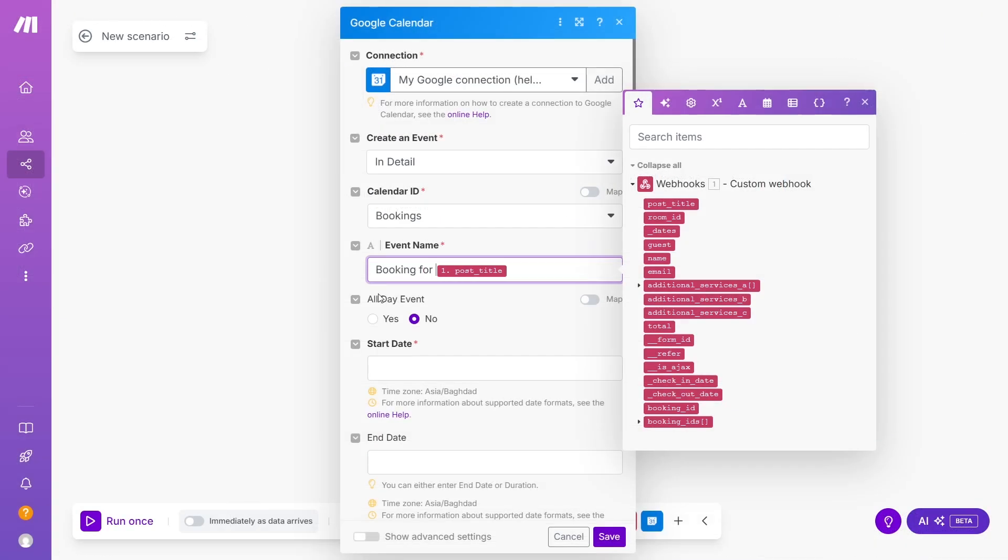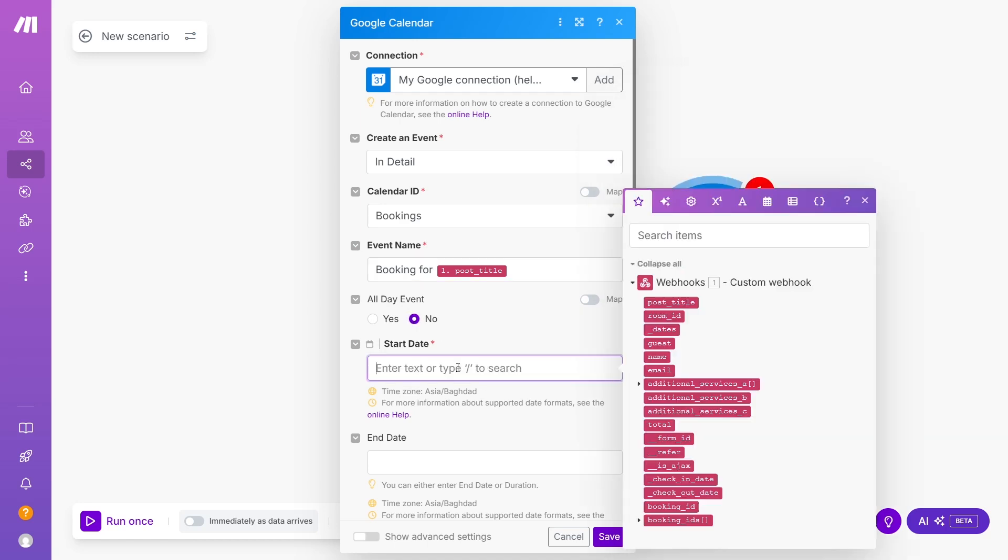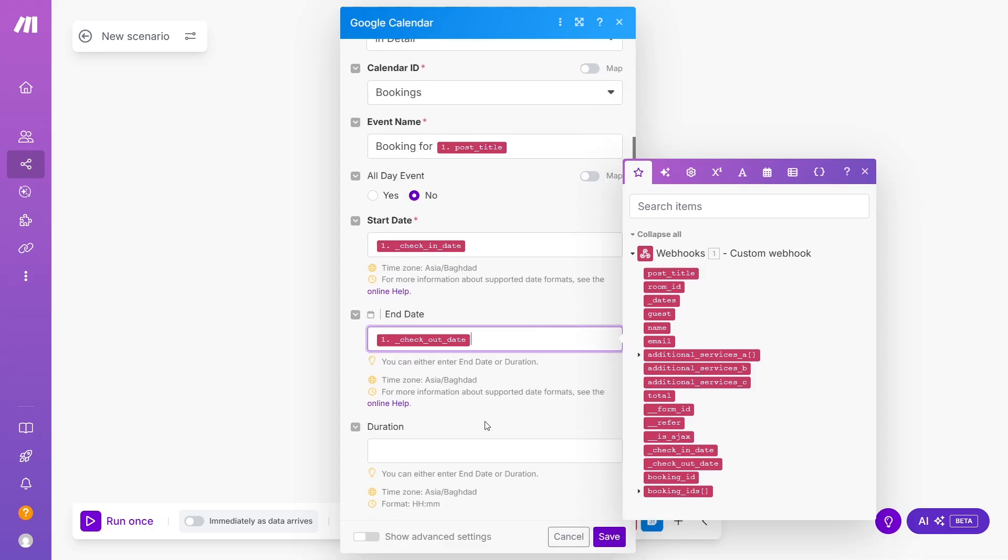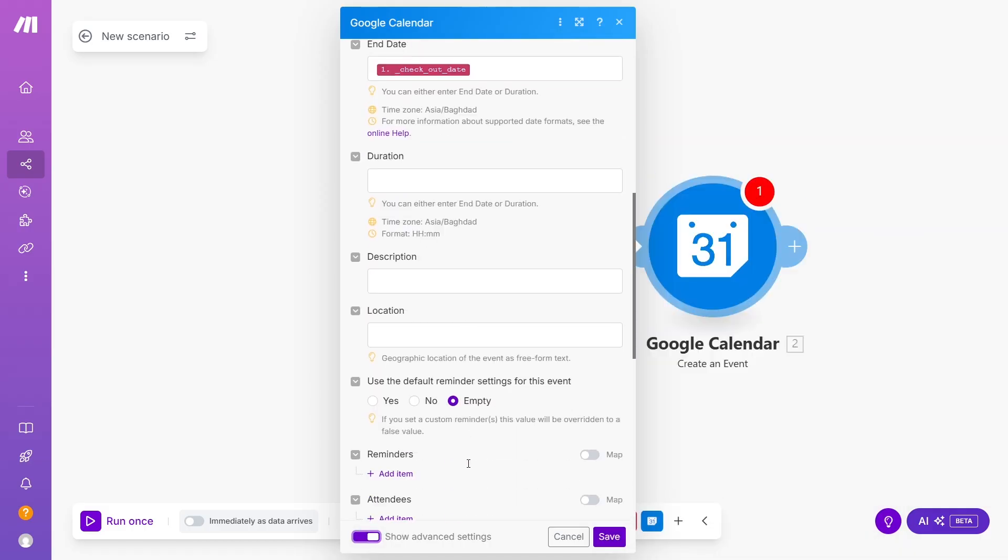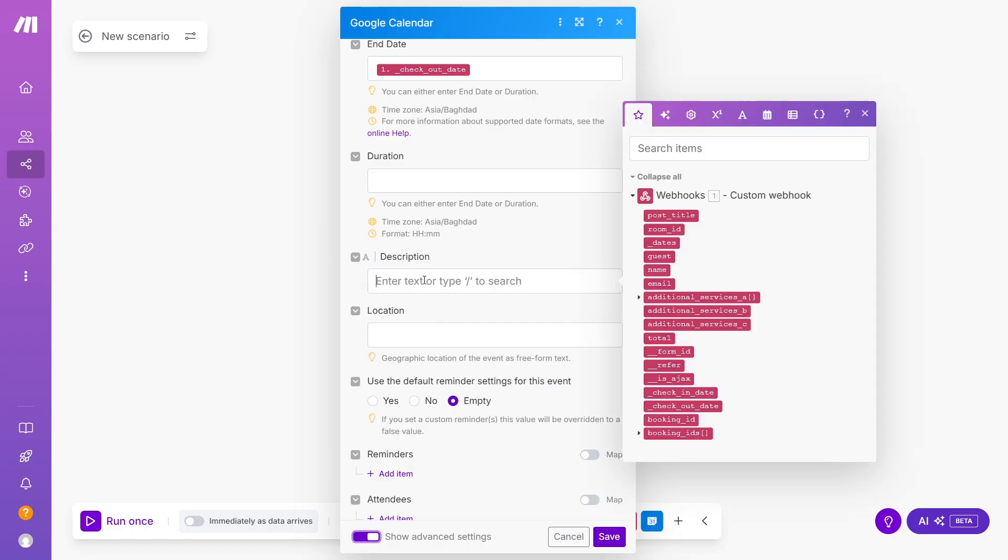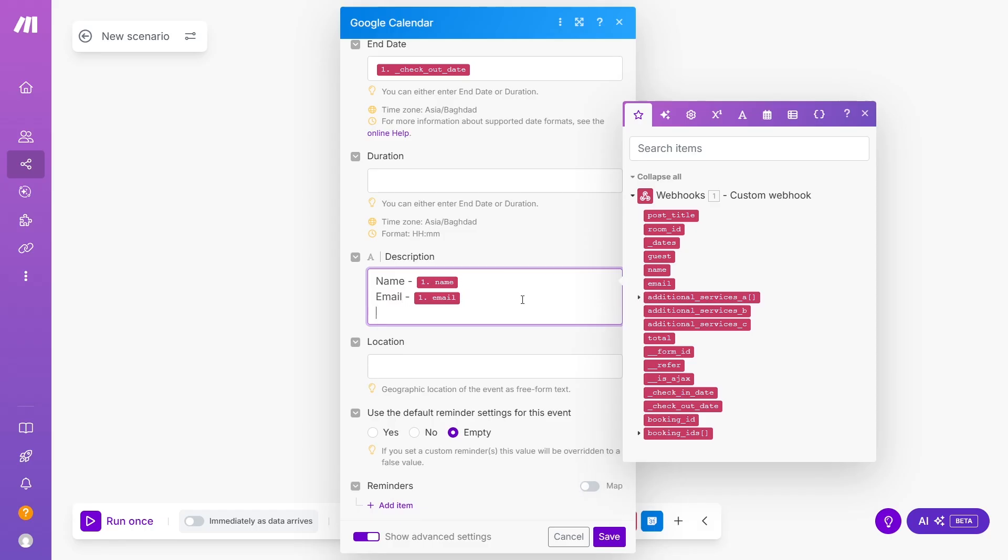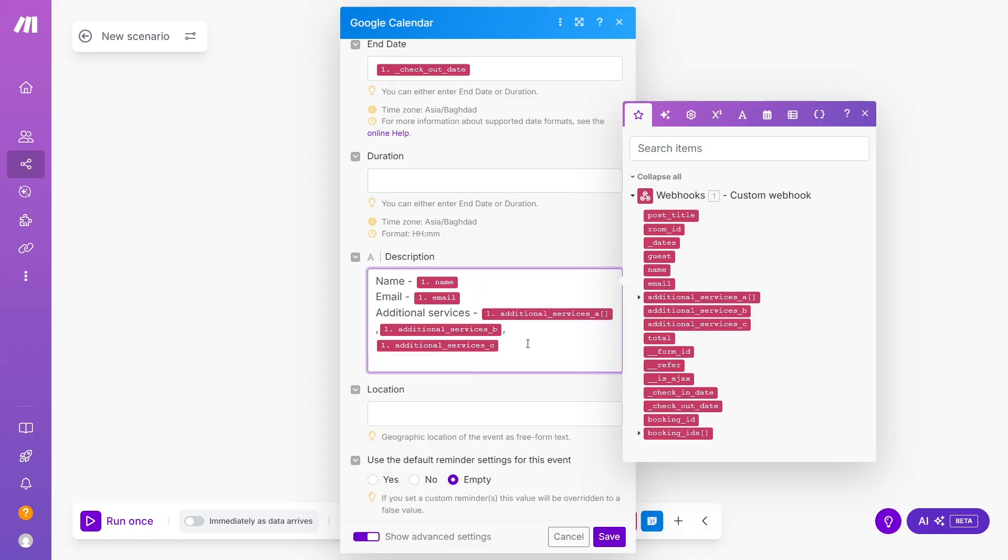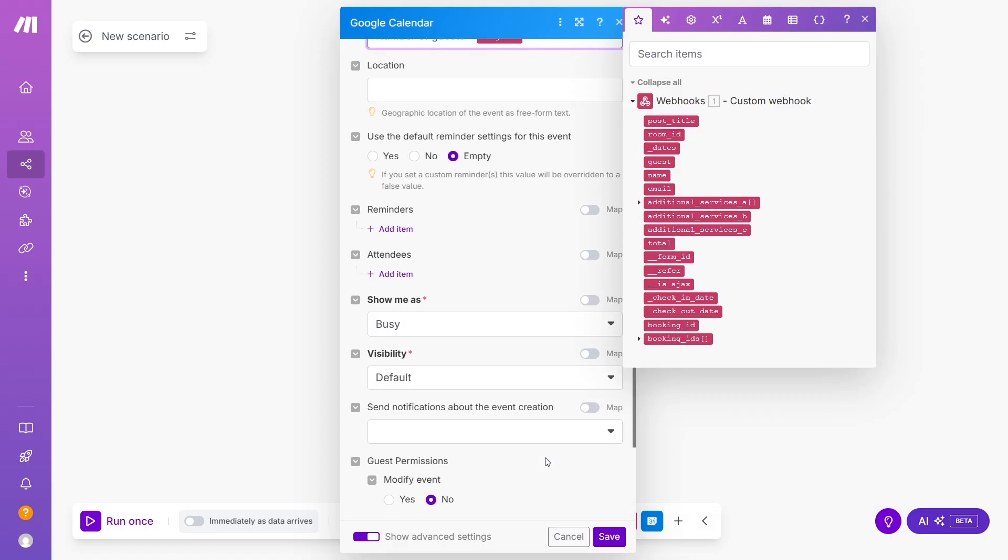All Day Event, select No, Start Date, click the Checking Date variable, End Date, click the Checkout Date variable, the Duration leave empty, and click the Advanced Settings toggle. You will see the Description field to add more information. For example, Guest Name, Email, Total, Additional Services, and so on. And you can play with the rest of the fields if needed.